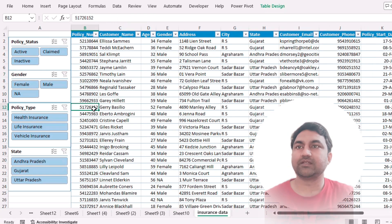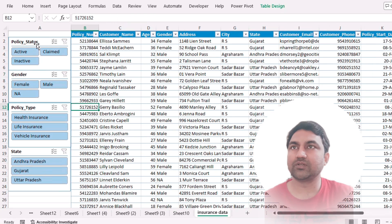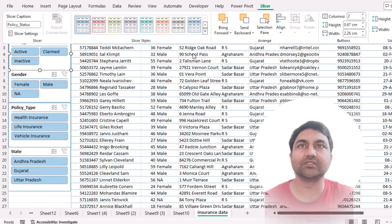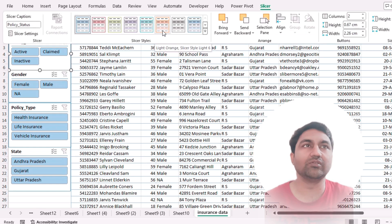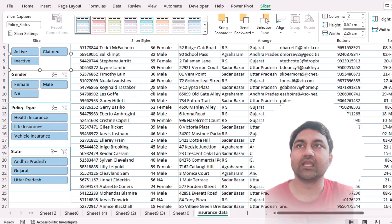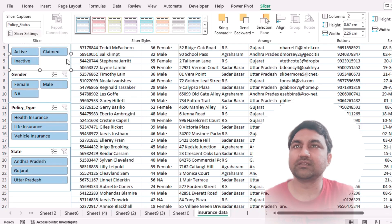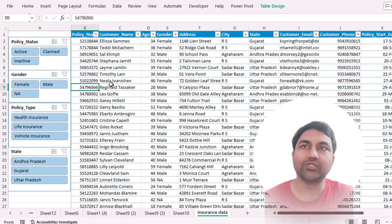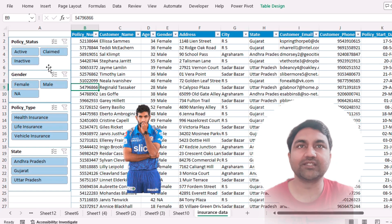You can do some formatting to these slicers as well, like background colors and uniform color. Then just click these buttons and let's see what will happen.